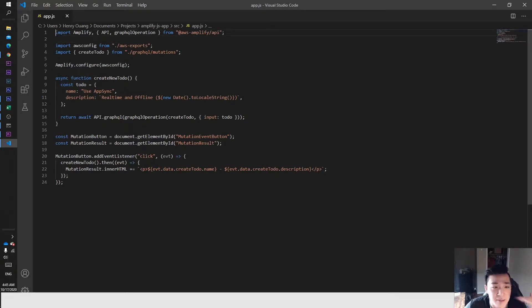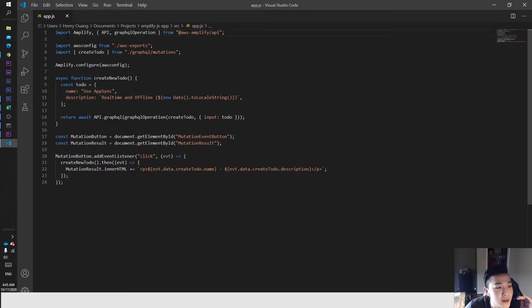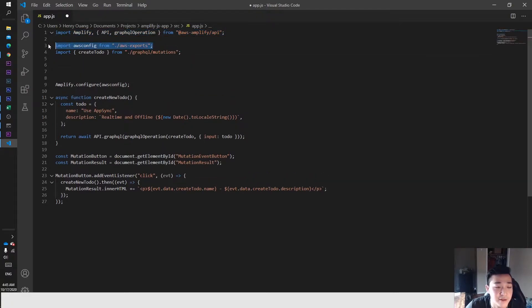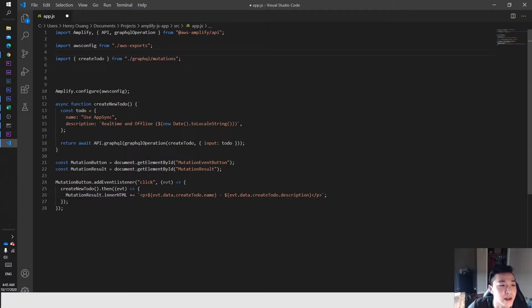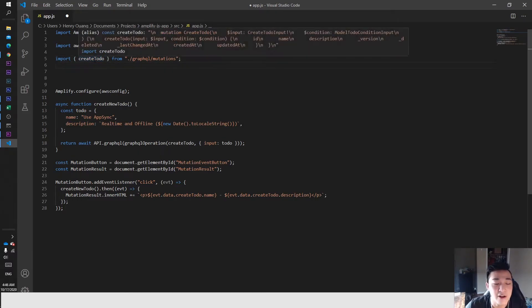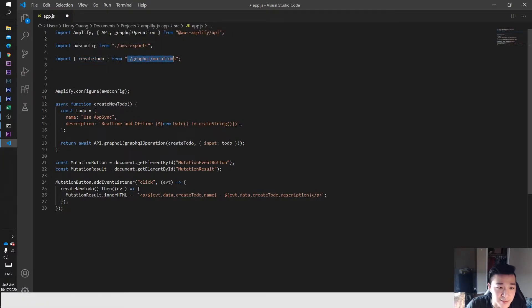Let's walk through this line by line. We're importing the Amplify framework so we have access to those commands we execute. We're importing Amplify configure, which does some configuration in the back end so we can use Amplify. Then we're importing the createTodo command from our GraphQL mutations — that's the function that executes in our GraphQL. Now that we import createTodo, we can create to-dos, which syncs into the back end.